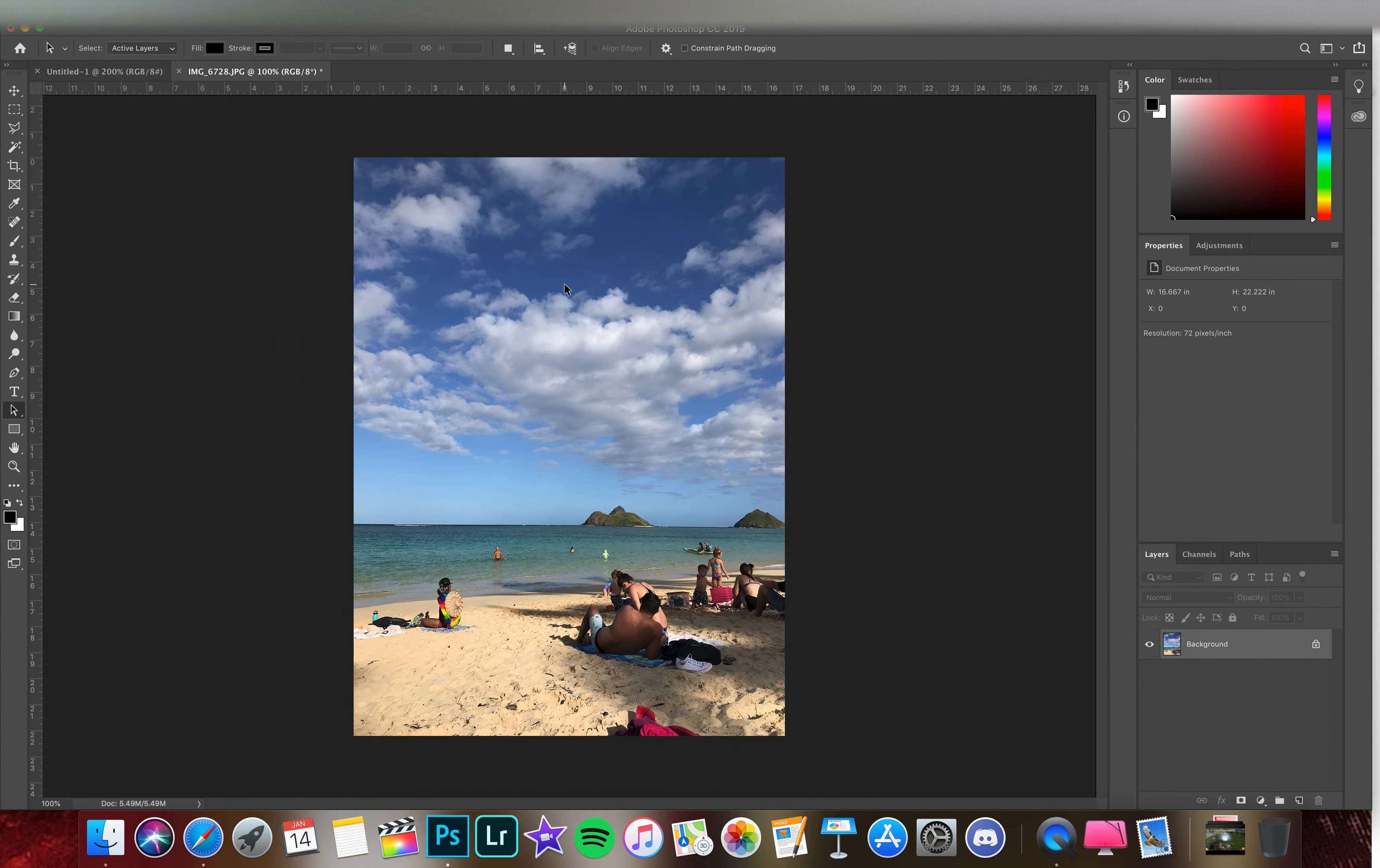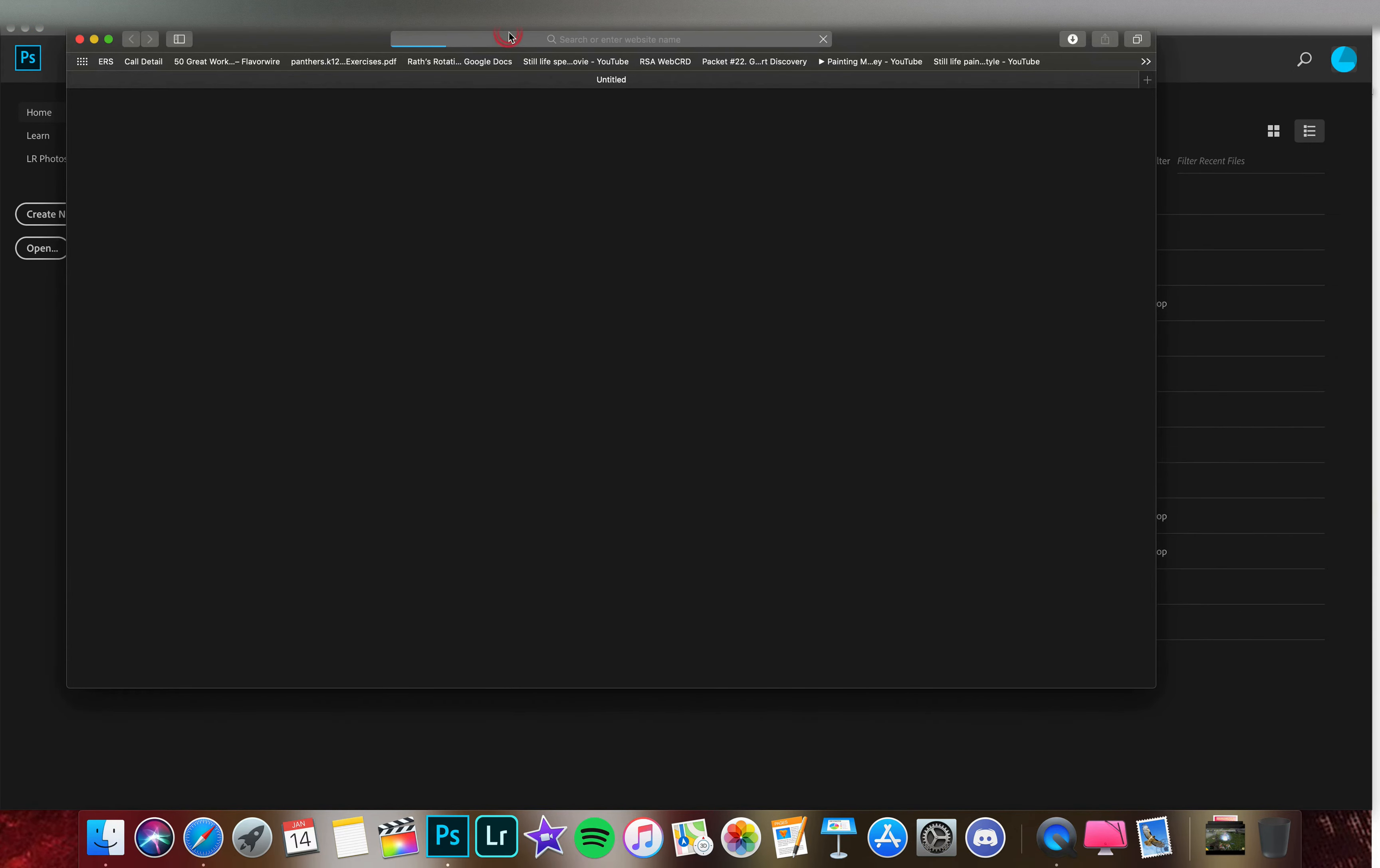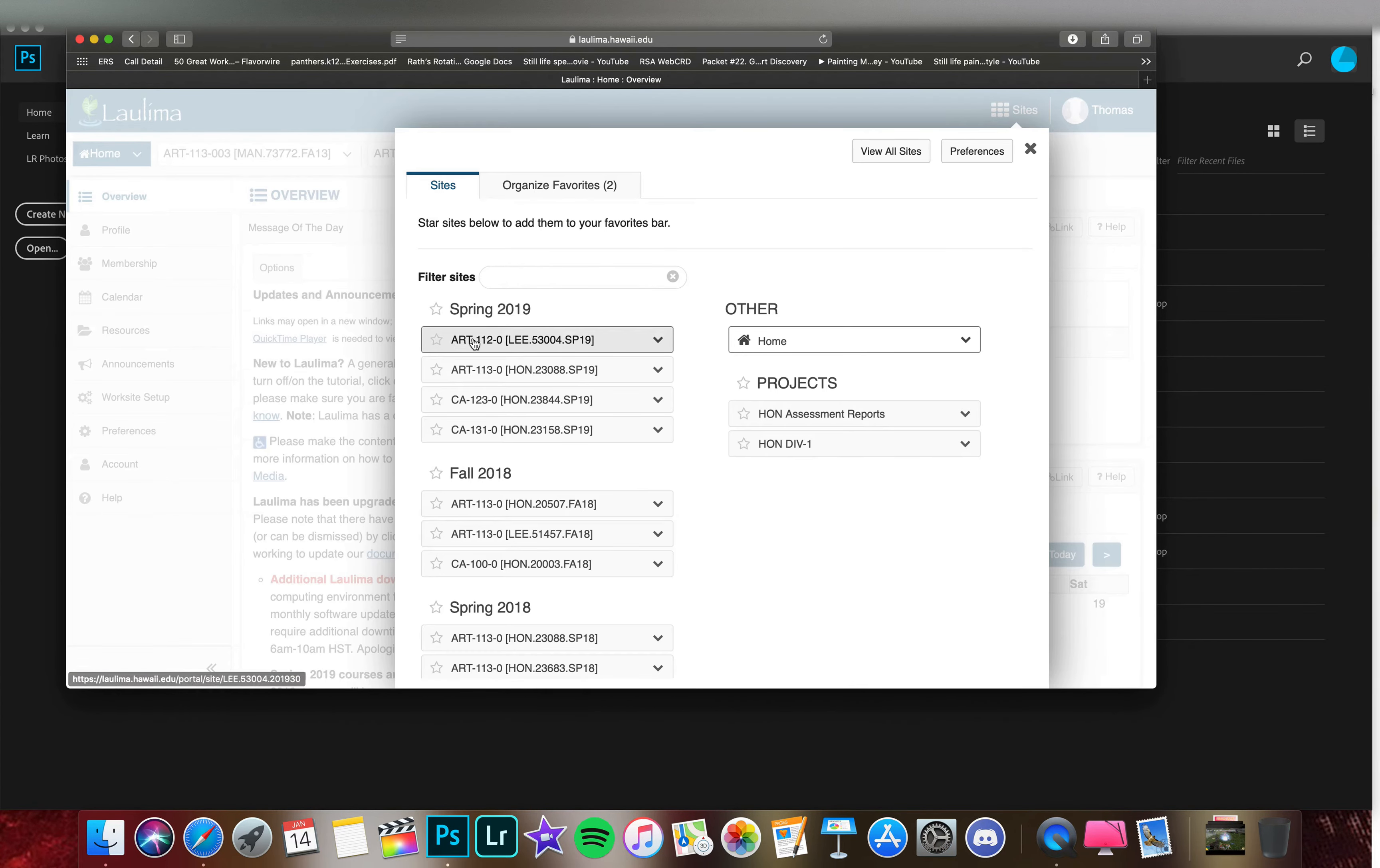So that's how to get your images from your phone into your device. What I'd like to do now is close that, don't save, and let's go to Laulima and go to our class.